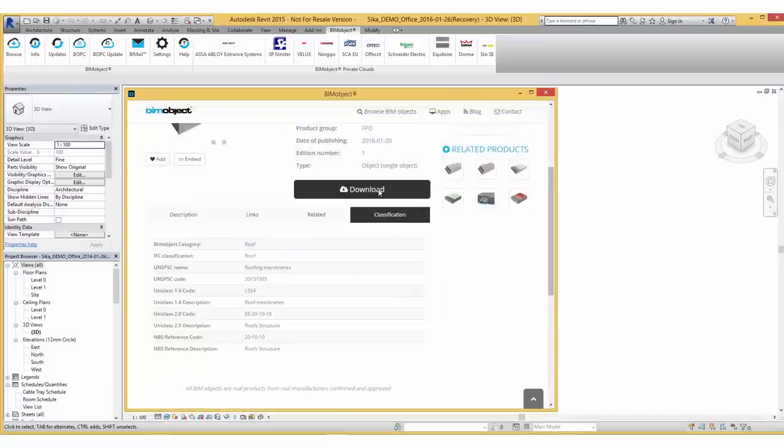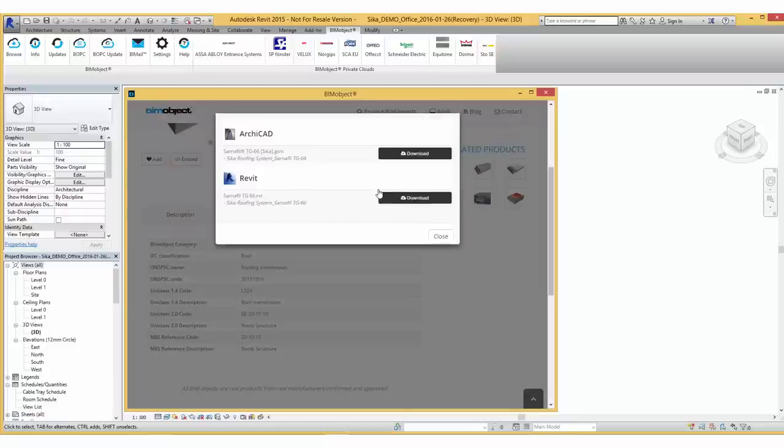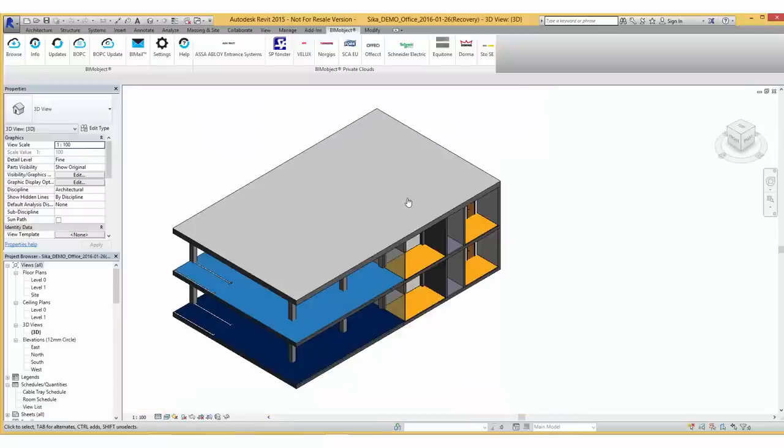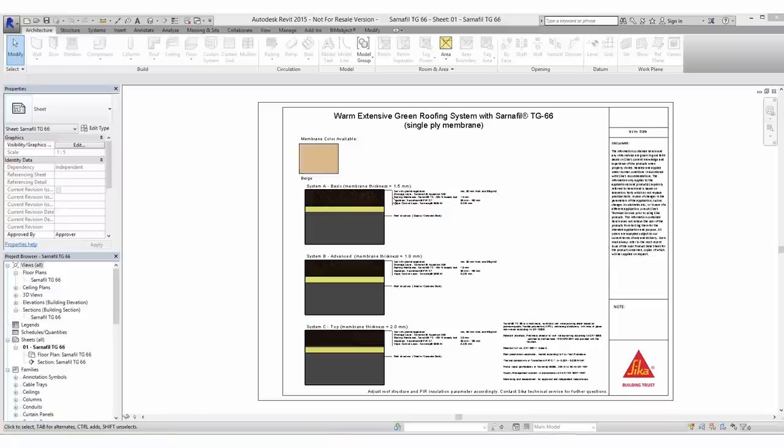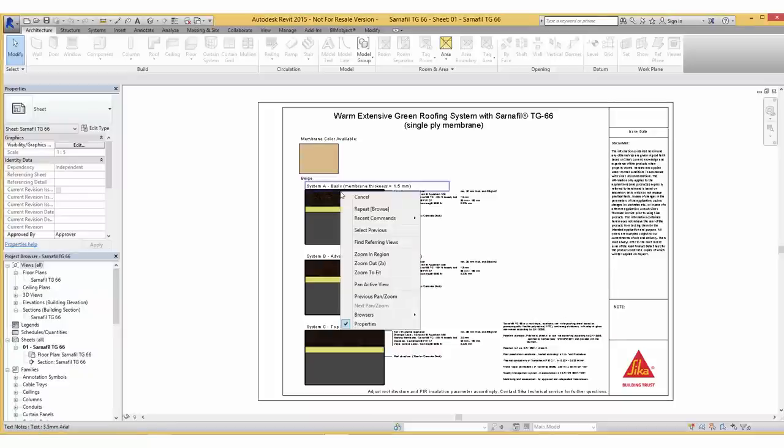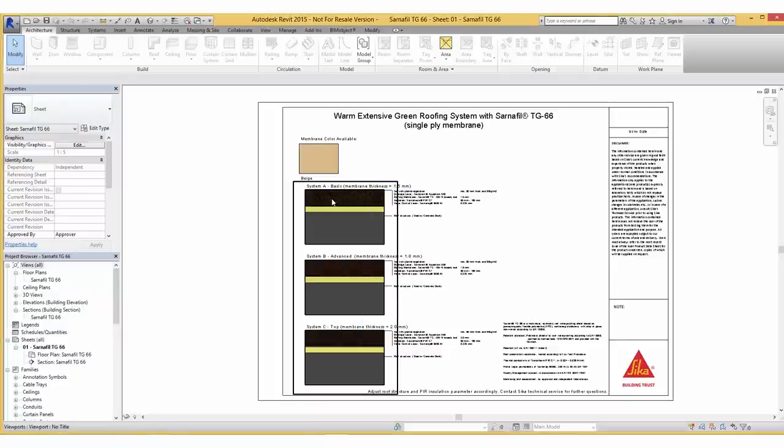Now we are going to download the Revit project template. The sheet overview includes system information, available colors and templates of the Seeker products which can be edited and copy-pasted into your project.